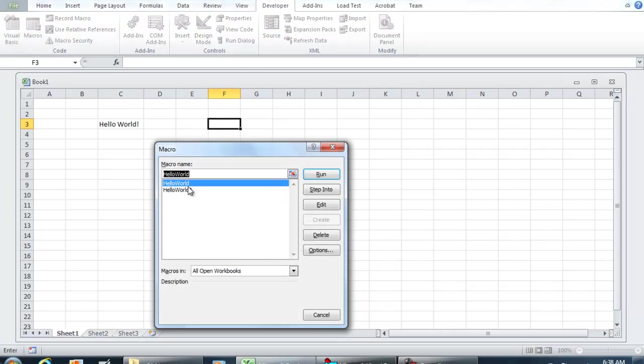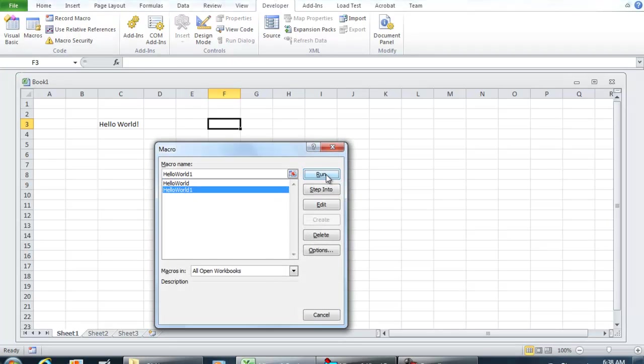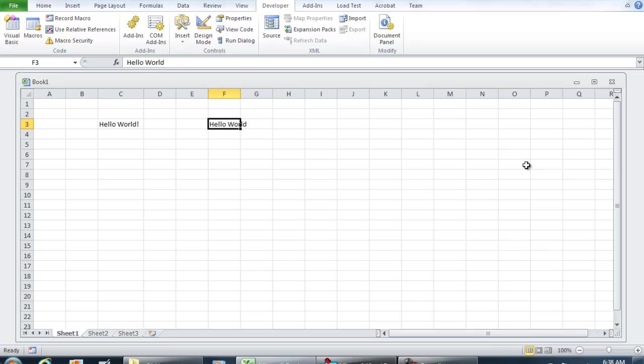Macros, Hello World 1, click Run. And there you have it. Now what I'm going to show you though is that in no way are we having to modify the cursor, the active cell.